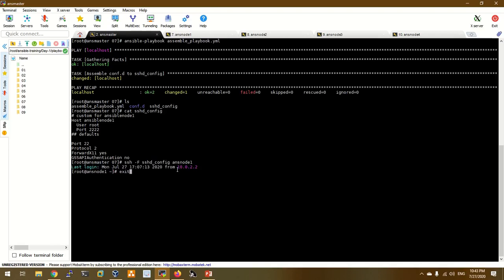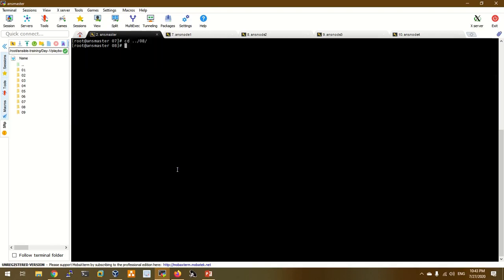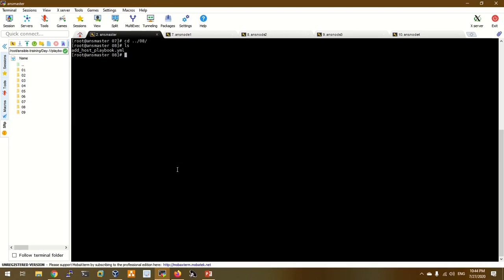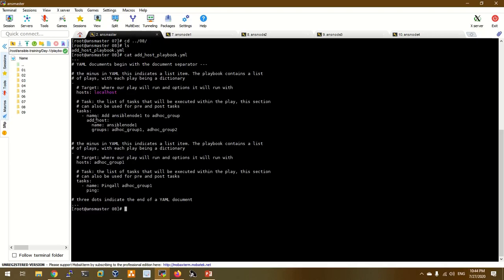In the next example, we have an add_host playbook — this is dynamic. We add a host in the playbook. We are going to host on localhost in the task, and add an ansible host to add a group.